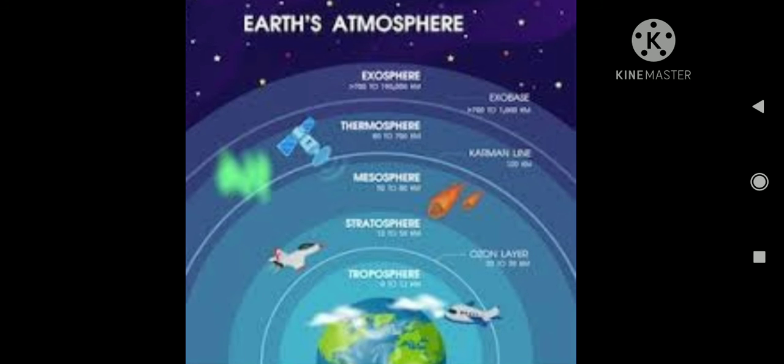As we move upwards in the Earth's atmosphere, the air pressure gradually decreases.